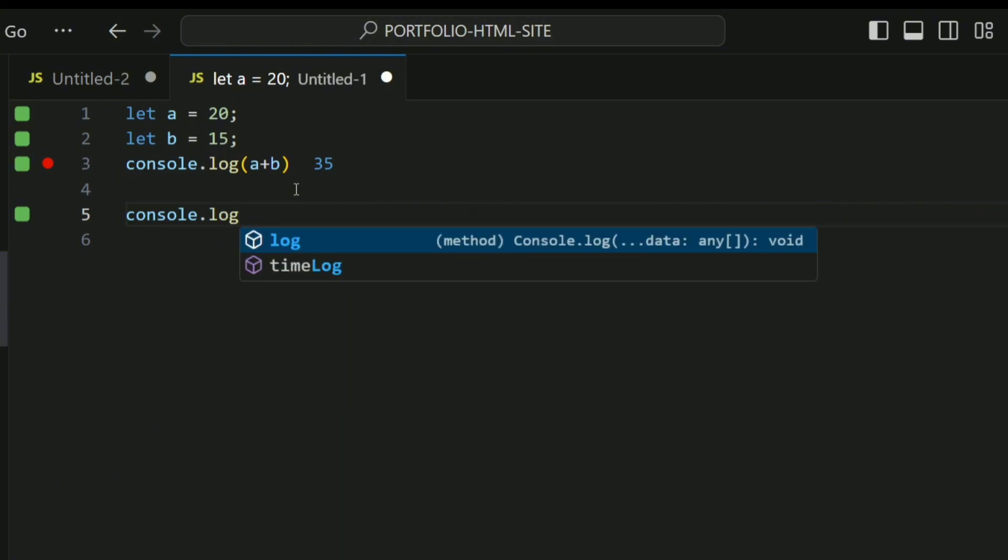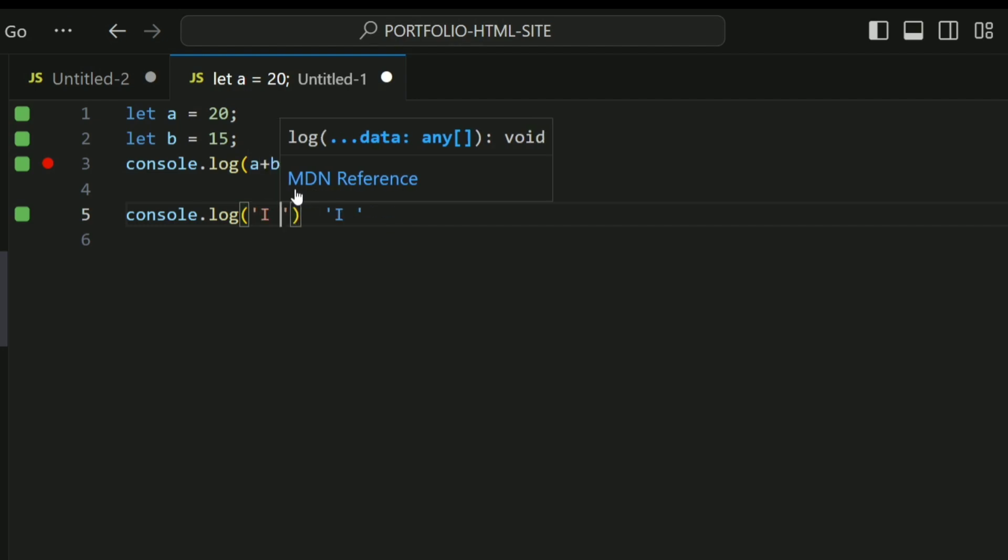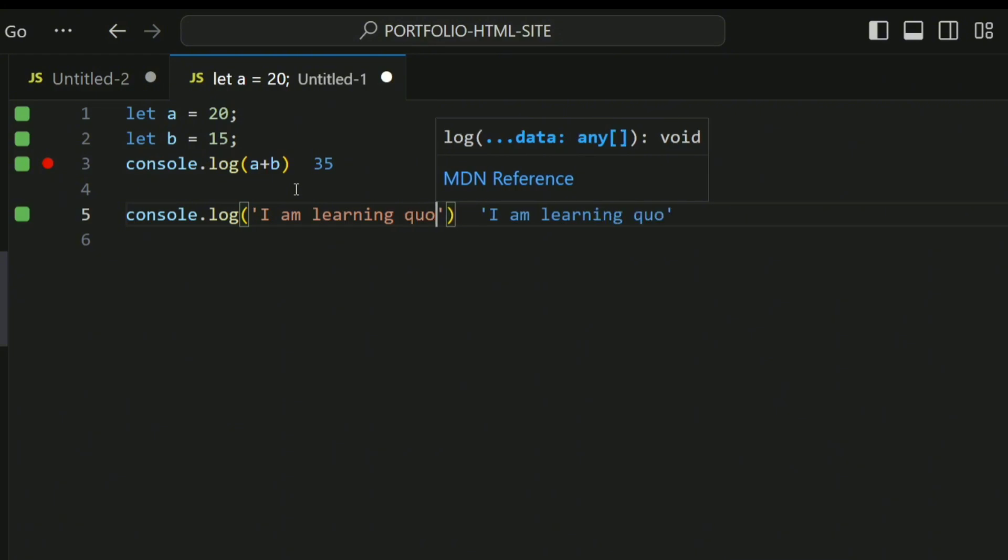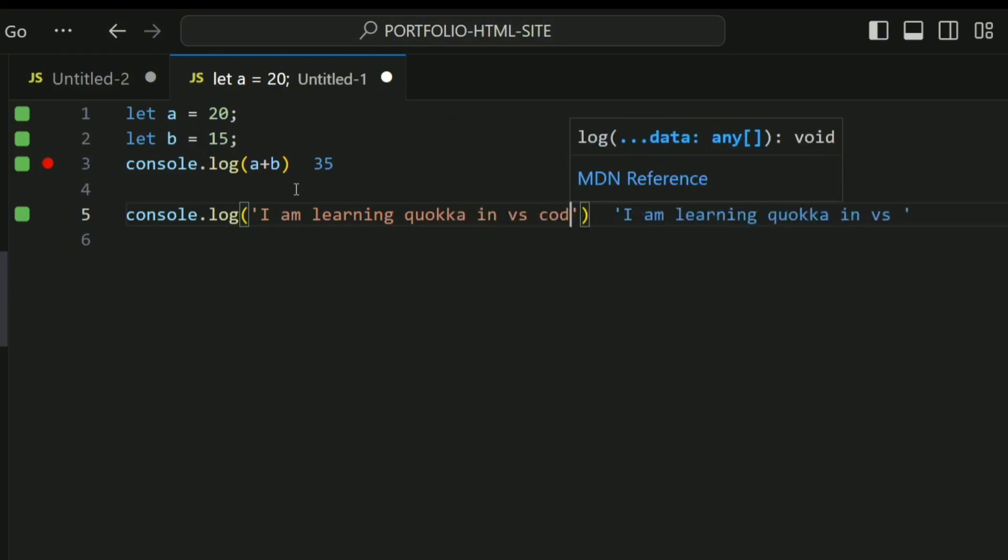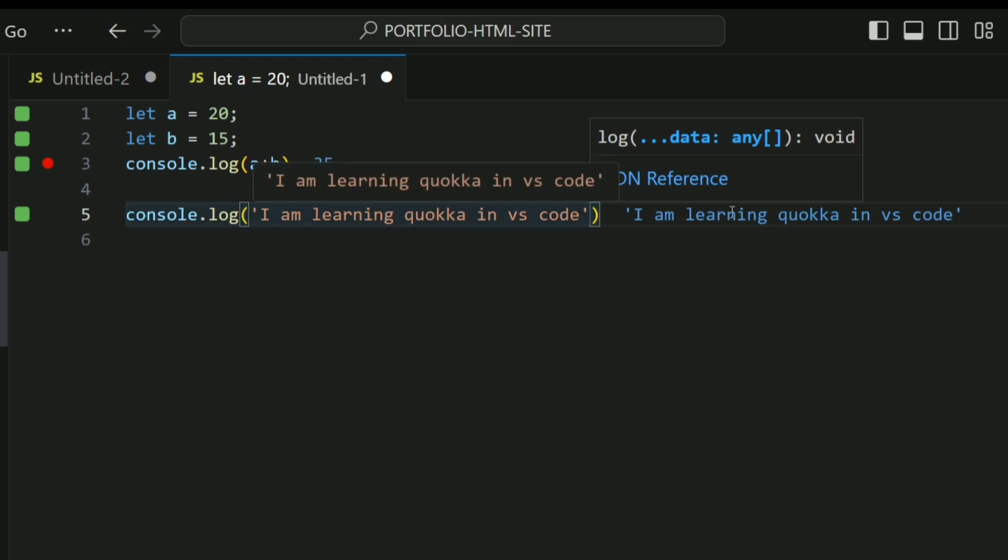We want to type a string, let's say 'I am learning Quokka in VS Code'. As you can see, as we type it's going to give us instant feedback—it's going to write that out in real-time for us. You can see it's just a little output feedback here. You can't edit it; it's just there giving you instant feedback.